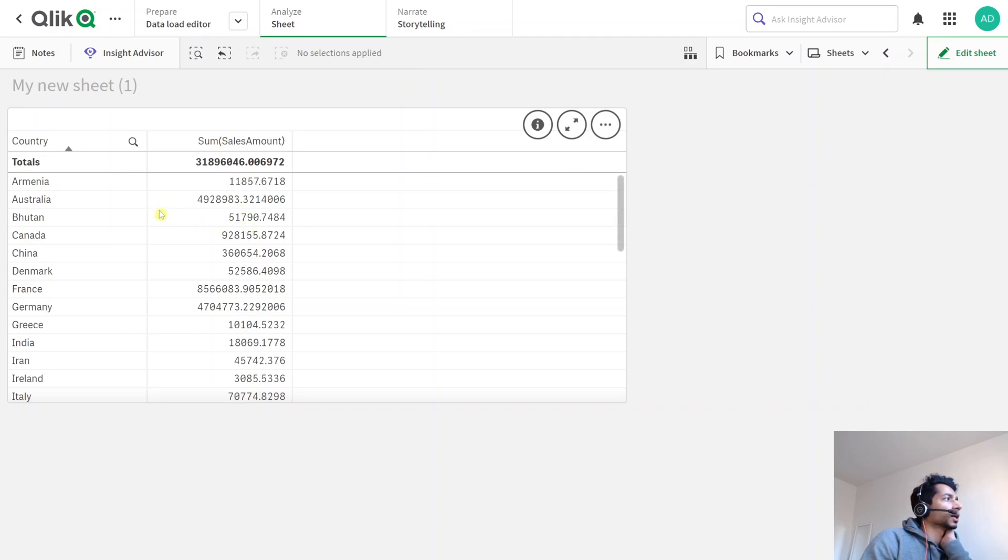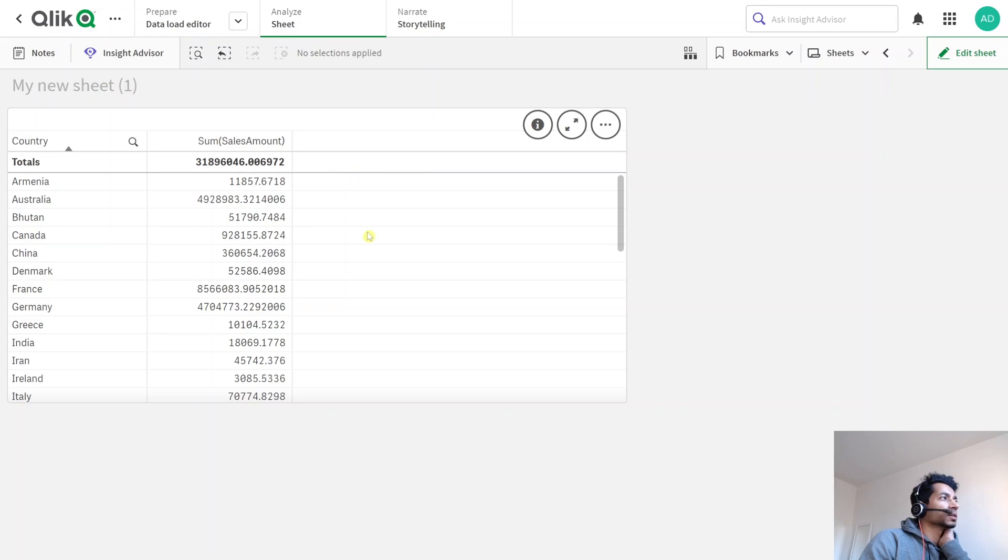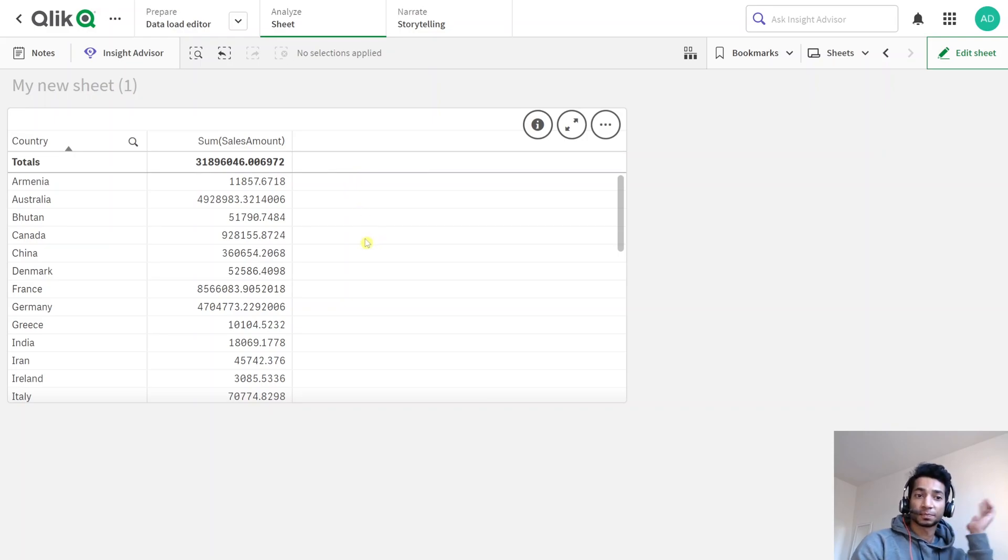Well, we have sales amount and I can have another bar chart, but instead one cool thing is to have sparklines. You know what are sparklines?